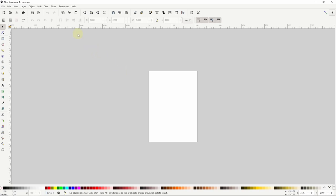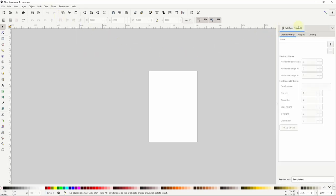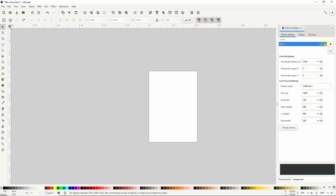The first thing we want to do is go up to the text menu and open up the SVG font editor by choosing it here. Now in the Global Settings tab, we want to create a new font by clicking the plus button. The name of the font doesn't really matter, as it won't be used when we convert the font in FontForge, but if we wanted to rename it anyway, we could click on the name and type a new one.